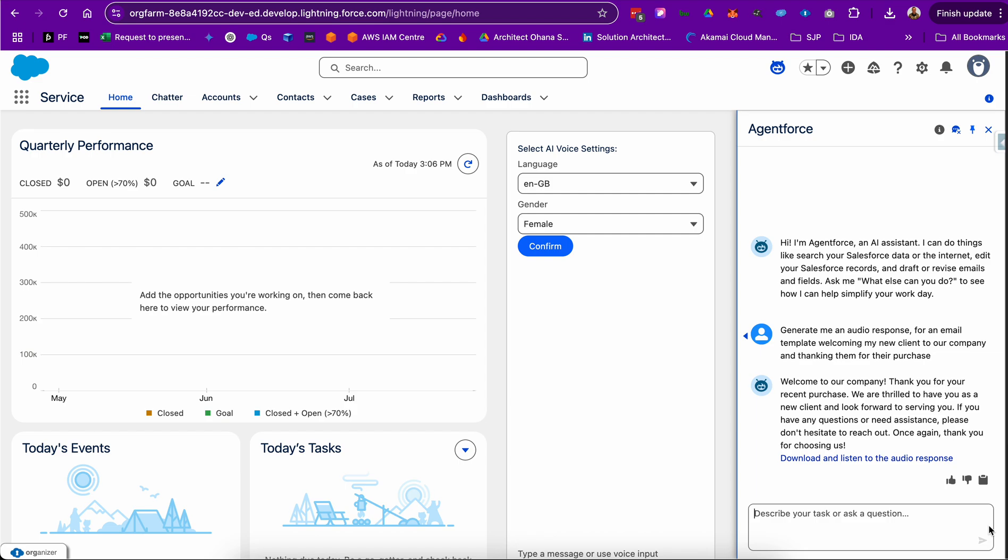What you see here is AgentForce responding to my prompt, asking it to generate an audio response for a given task.